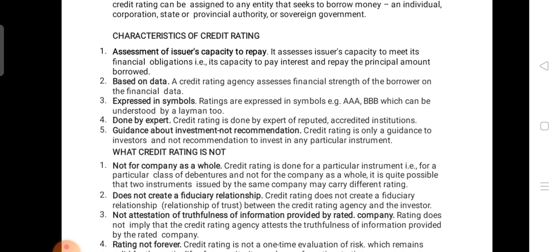The second important feature of credit rating is that it is based on data — not on assumptions or estimations, but on actual facts and data. Data from previous years is taken into consideration. Based on performance over the past four, five, or six years, the data is analyzed and then the rating is given. So the investor gets an exact idea of where to invest.